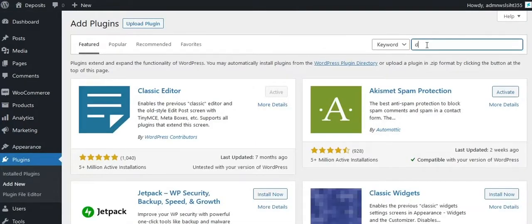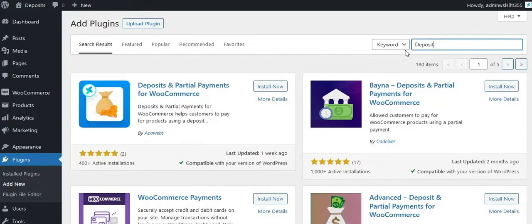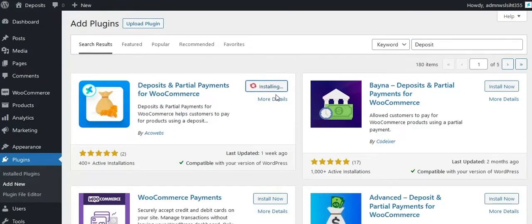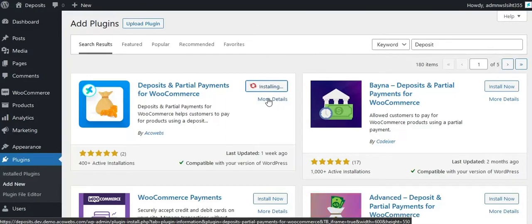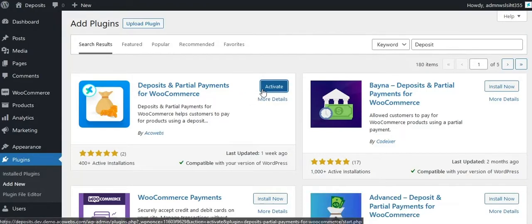Search for deposits. This is our Akawebs Deposits plugin. Install it and activate the plugin.